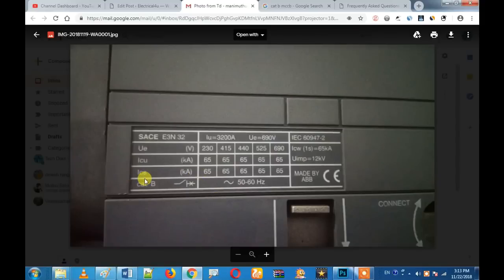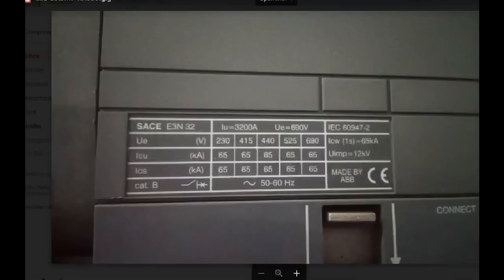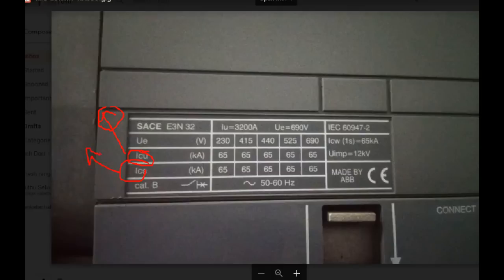We will talk about ICS. ICS is the service breaking capacity. The ICU is the design capacity, and we can work within the ICU. There is no damage to the ICU.